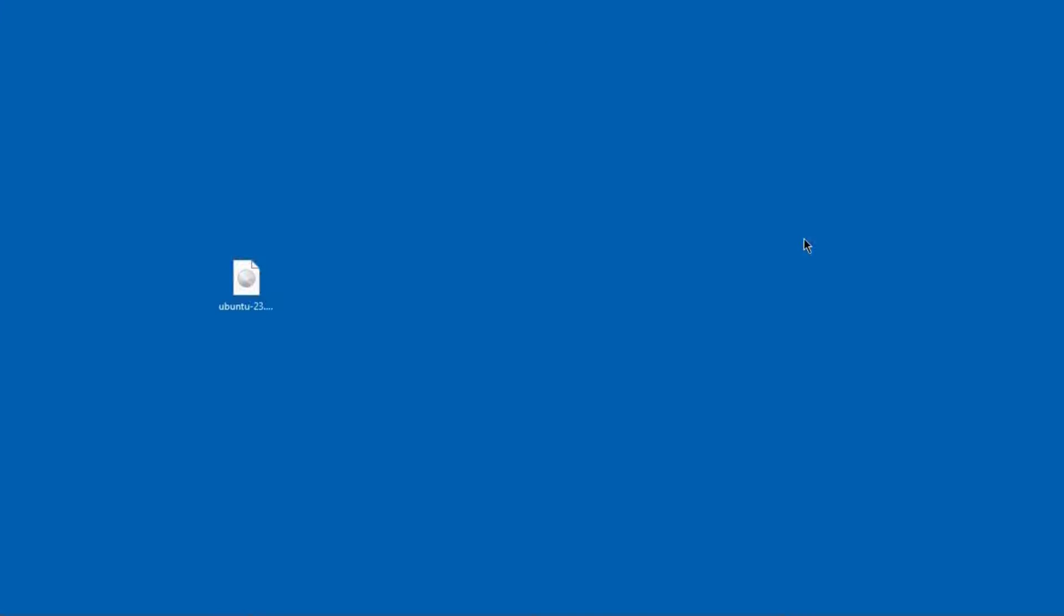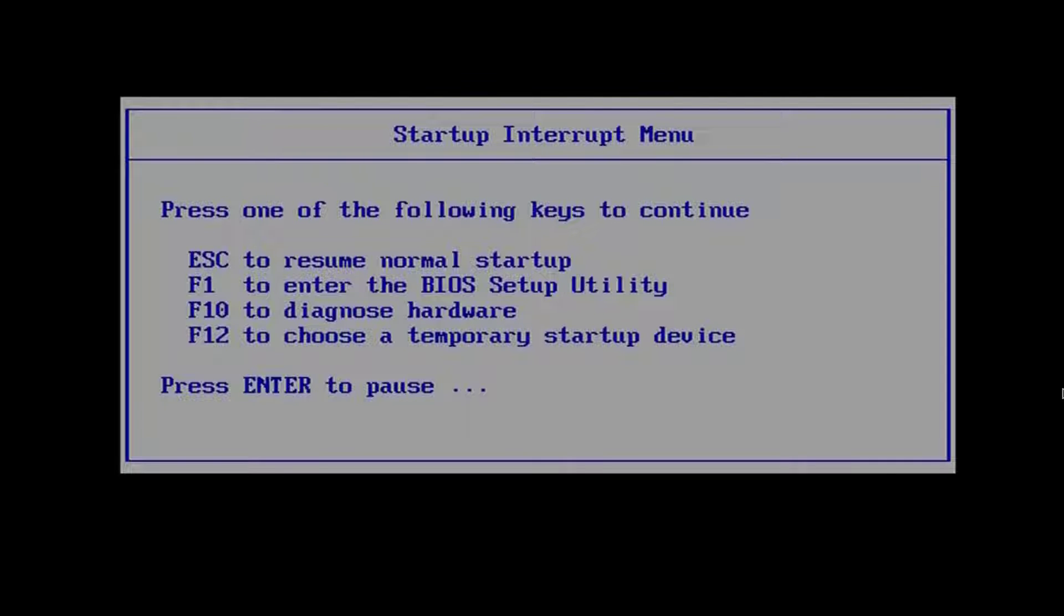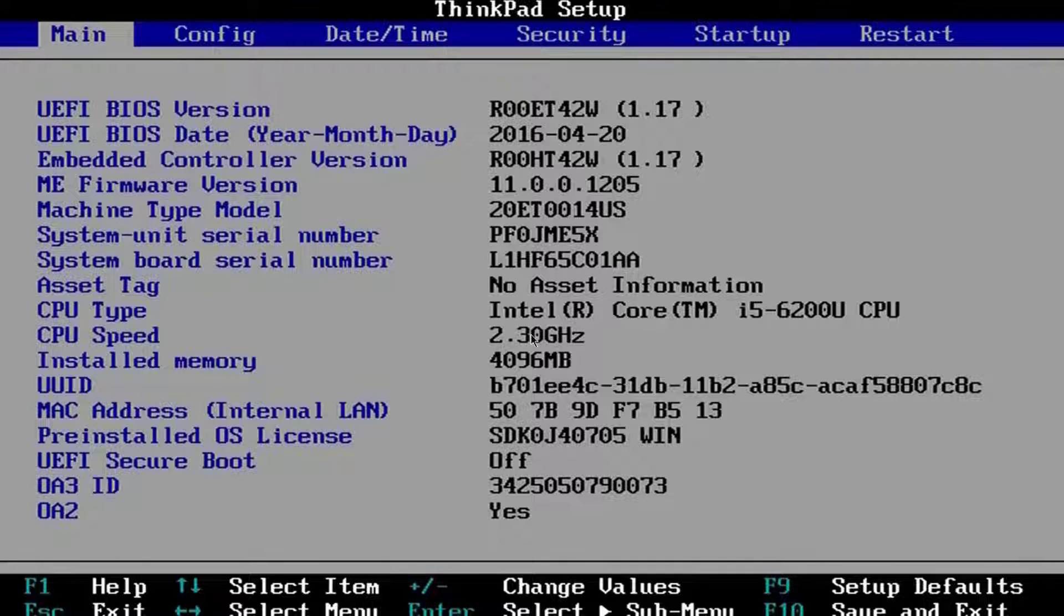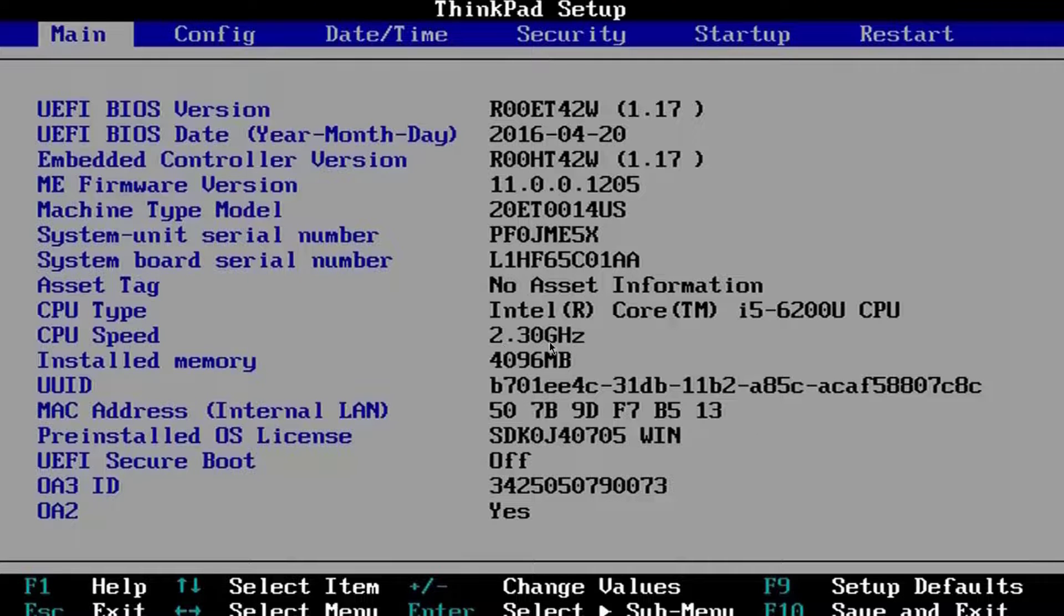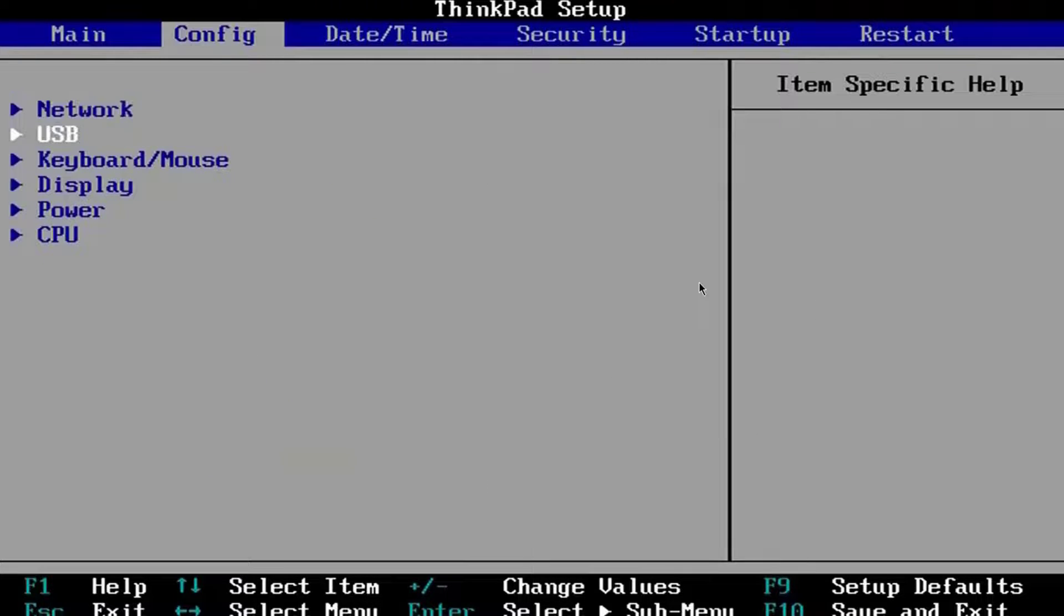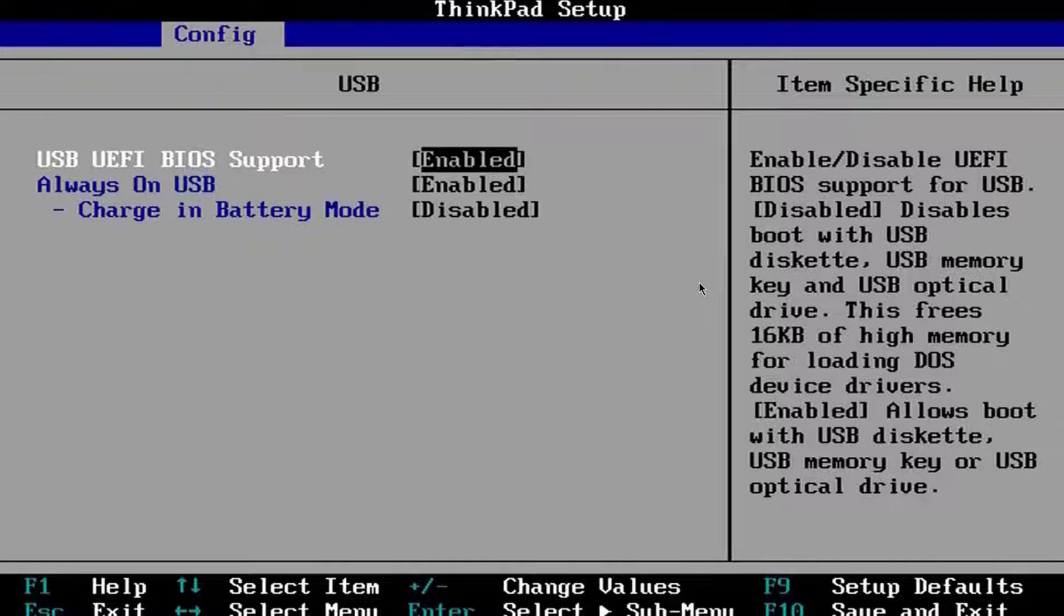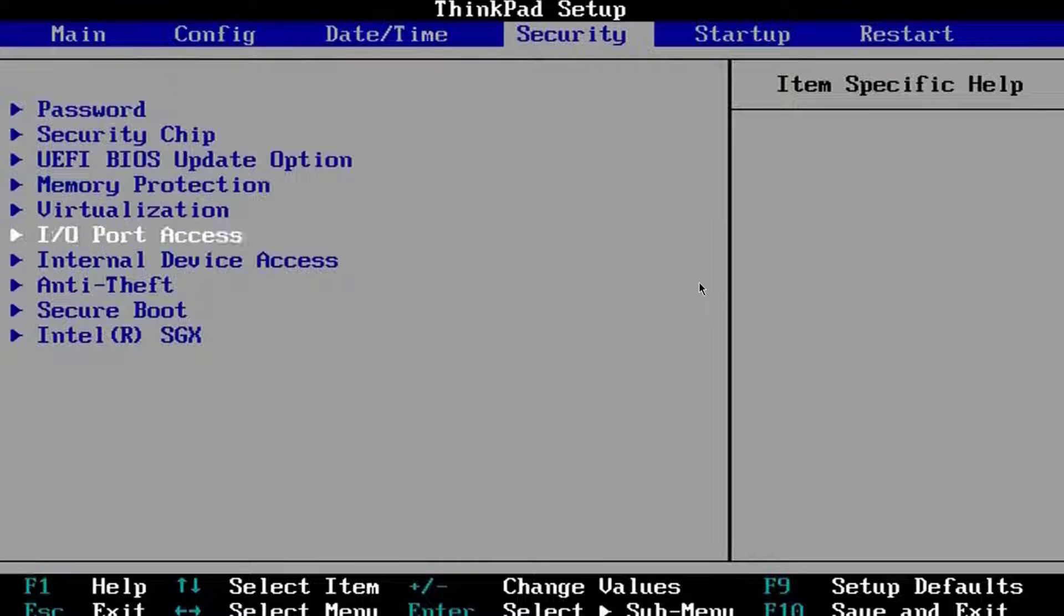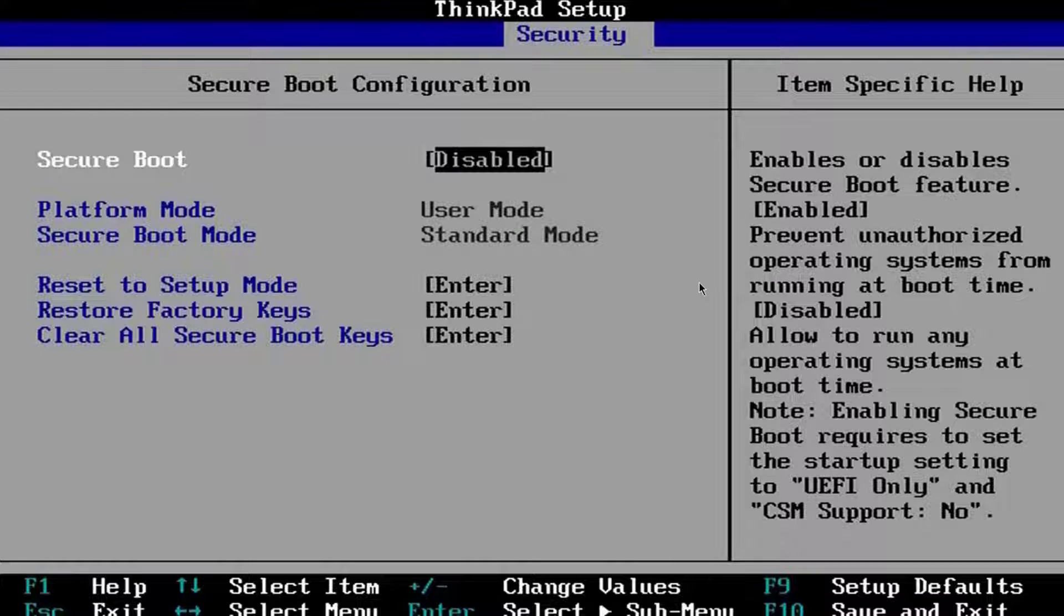Now I'm going to boot up the Lenovo laptop into BIOS because I want to disable secure boot and make sure I can boot from USB. I'm choosing temporary startup. I'll hit F1 to enter the BIOS utility. These are the specs of the computer: the CPU type and installed memory. I'm going to config and select USB to make sure boot from USB is enabled. I'm also going to disable secure boot. Secure boot is now disabled.